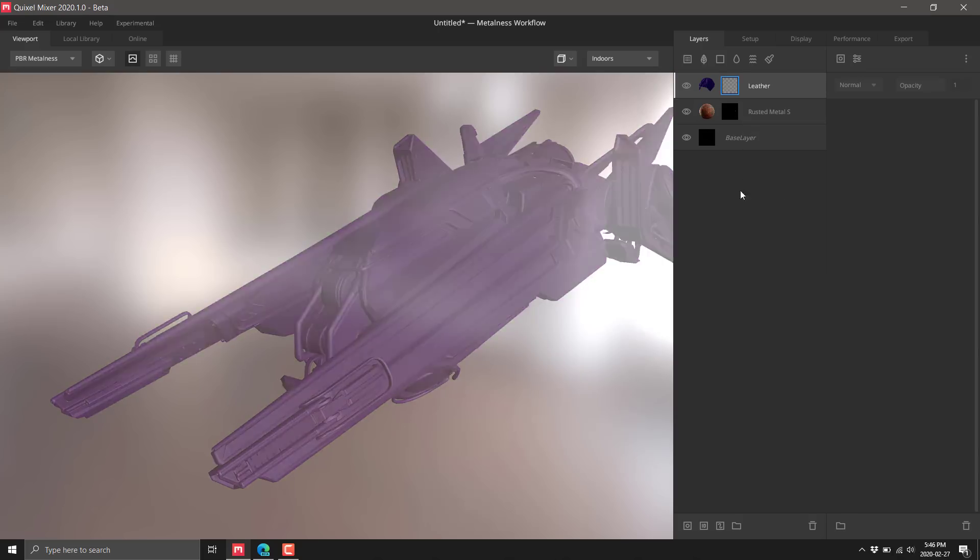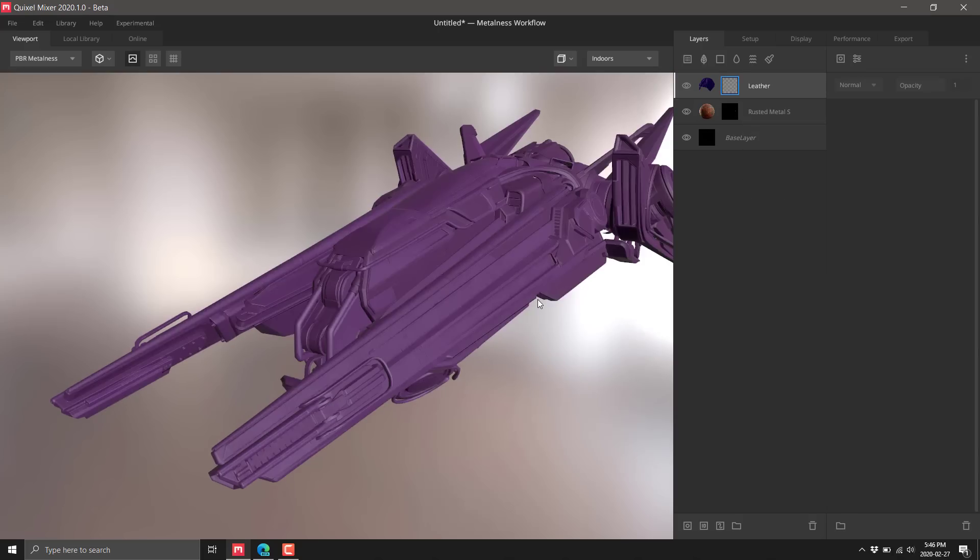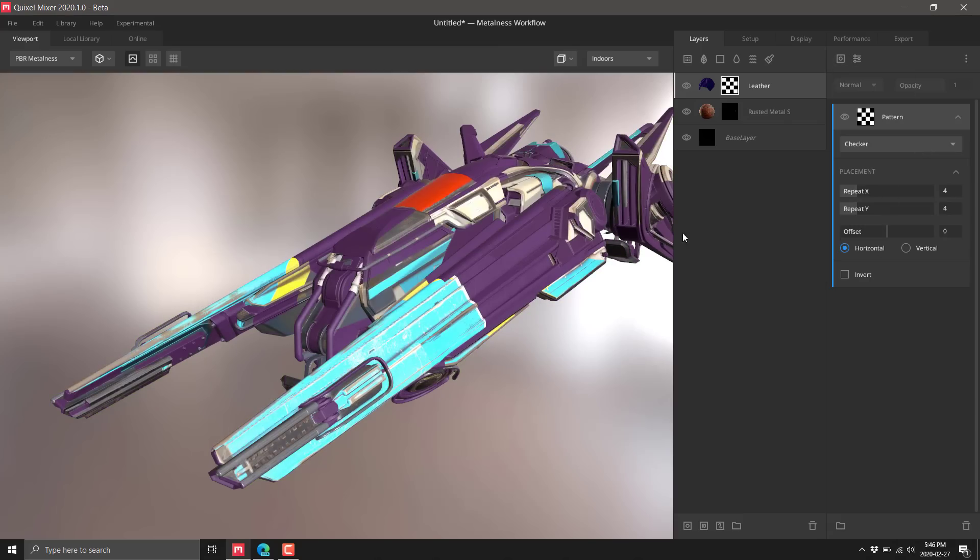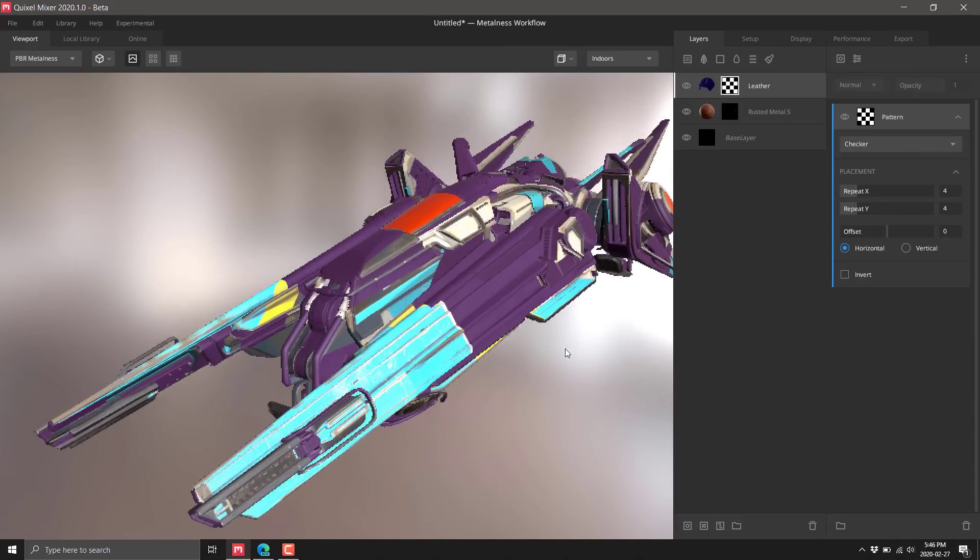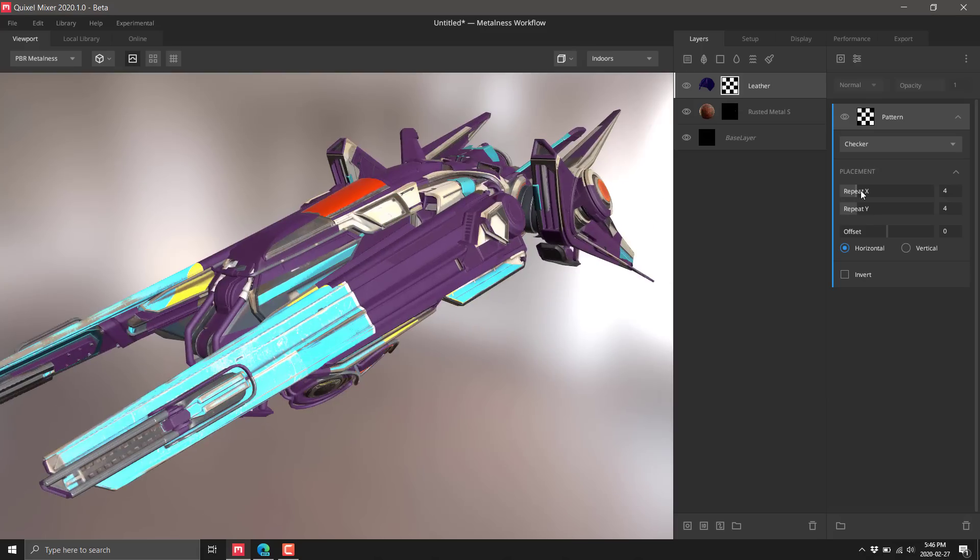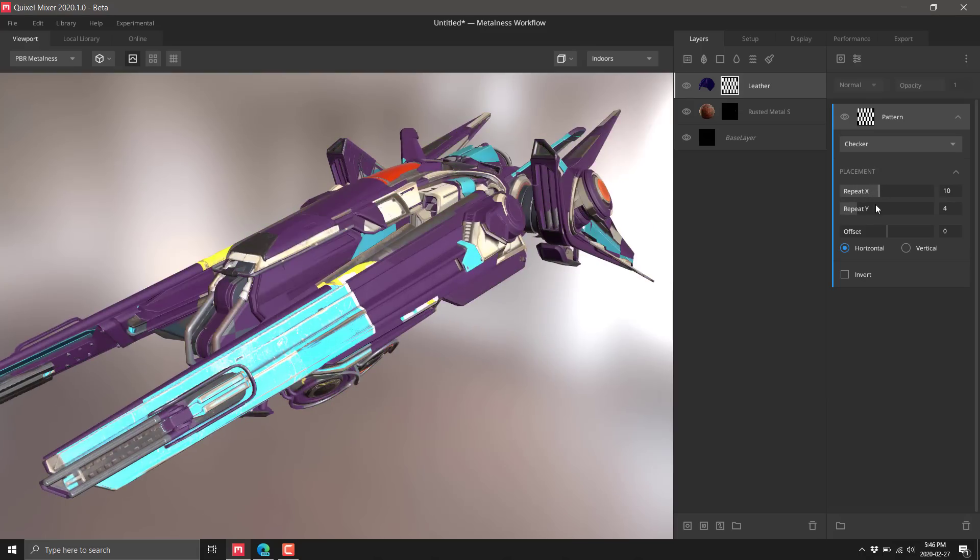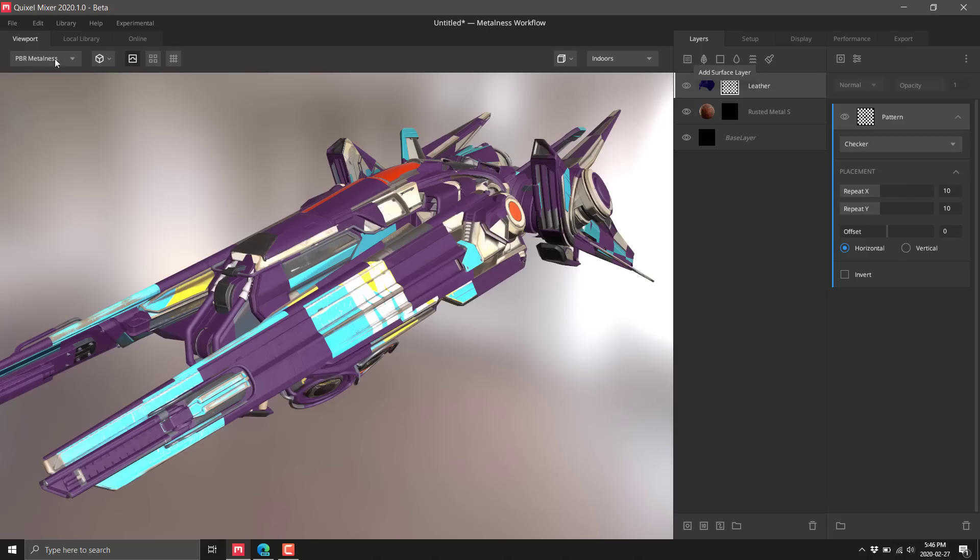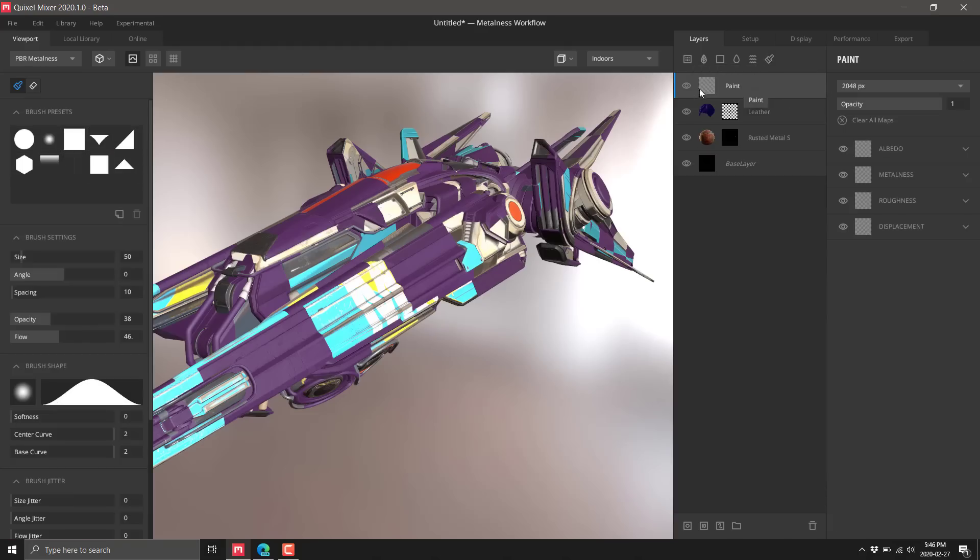We've got this nice leather going on. We can control this using the standard mask stack, so we don't have to paint everything. We'll apply this as a checkerboard pattern. Now we're adding purple leather in a checkerboard across our object. You have the ability to make incredibly complicated textures very easily.